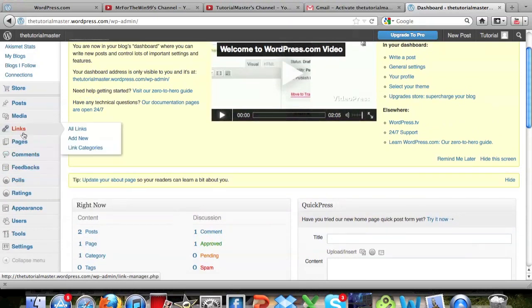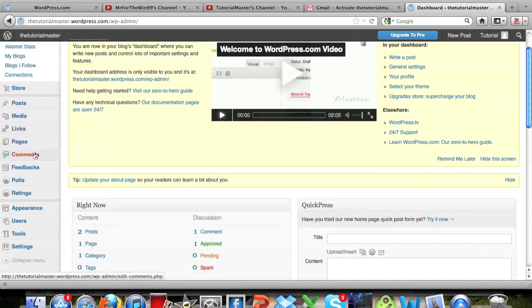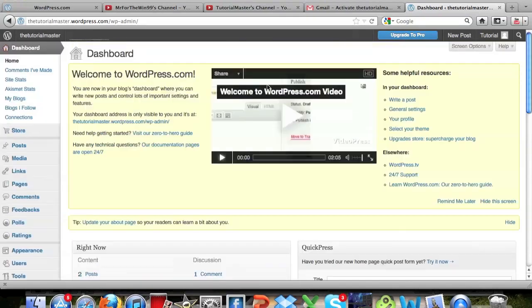And you can also actually add AdSense if you guys want to make money from your blogs. I know that some of you guys do that on YouTube, and it's great when it earns money.